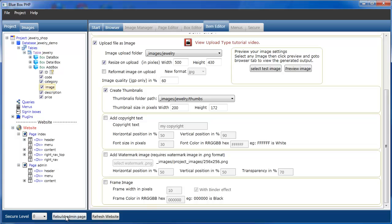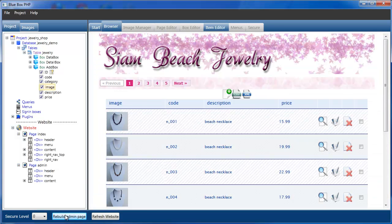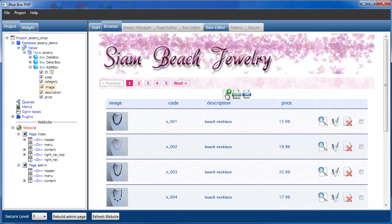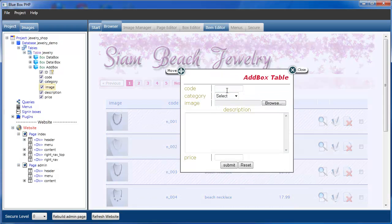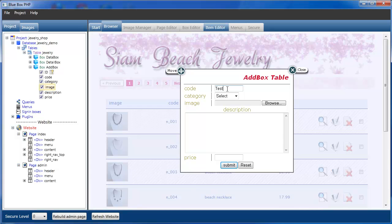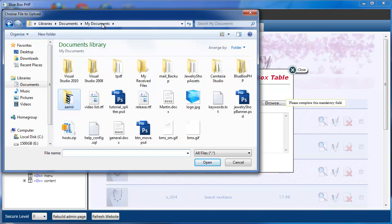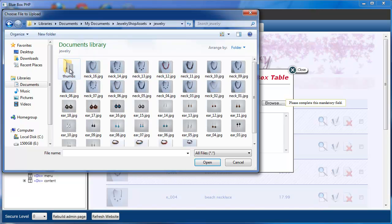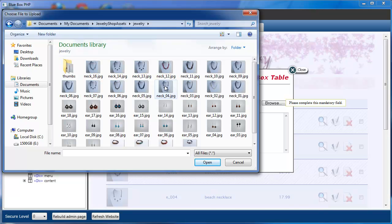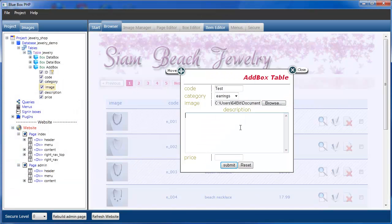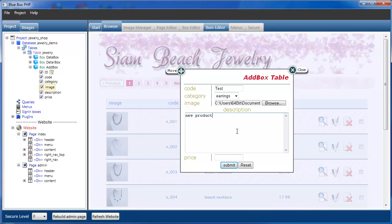If we now rebuild our admin page and select... So we'll now test adding a new product. We'll just give it a code of test. And we'll select... I'll tell you it's an earring type, but actually we'll add... We'll come to our jewellery shop assets, jewellery, and we'll just select any of the necklaces. Description. New product. Price. 10. And we submit that.